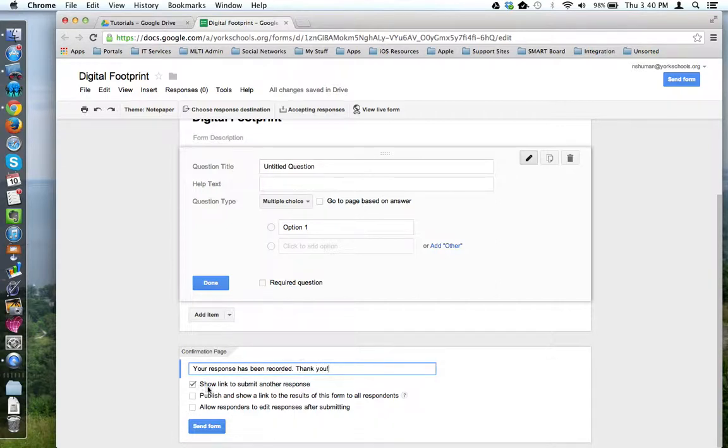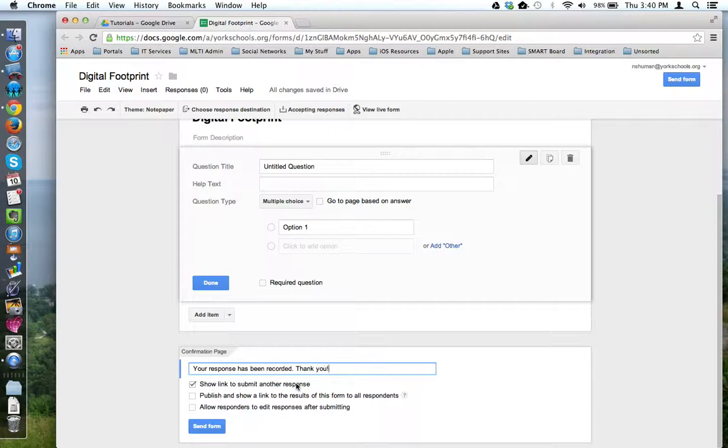You can have a link on the page to go and retake the form. This is good if you have multiple people cycling through on a few computers to take the form.